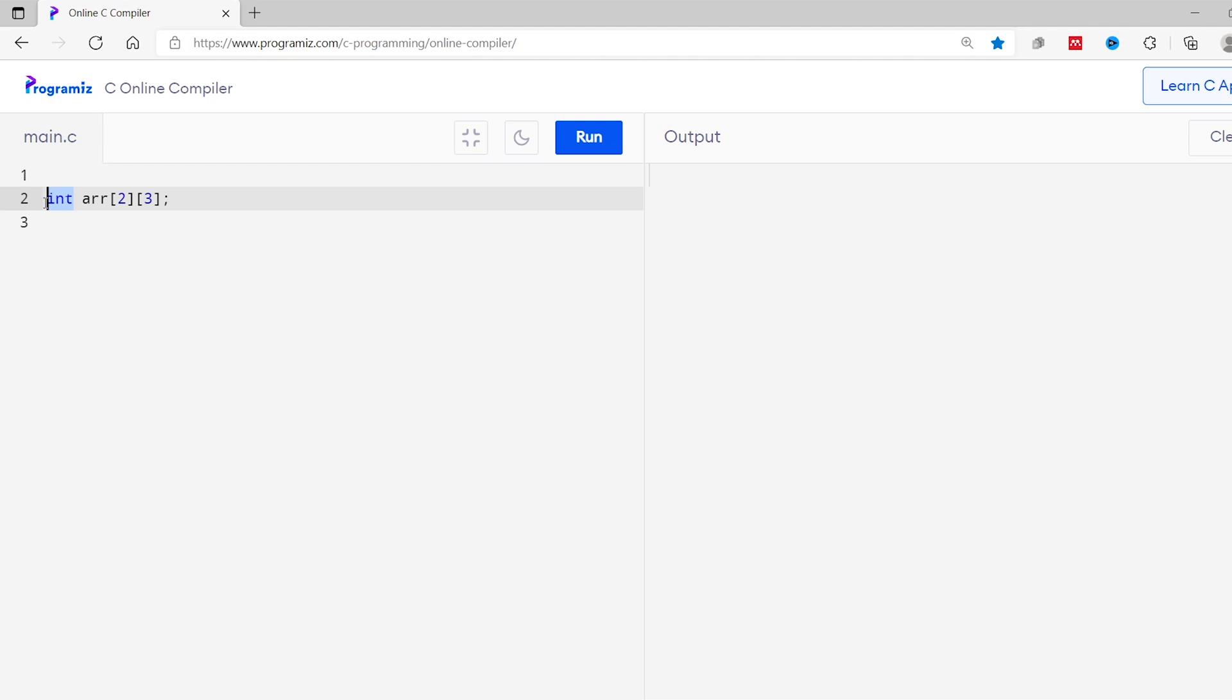Let's start with the syntax of multidimensional array. Here the array is of int type which means it can only store integer data and arr is the name of the array and 2 and 3 represents the size of the array. Here 2 means there will be 2 arrays inside this array and 3 means each array will have 3 elements. Now, all together, our array can store 2 into 3, 6 elements.